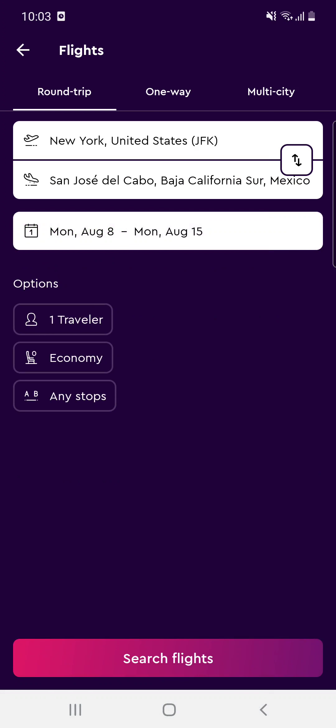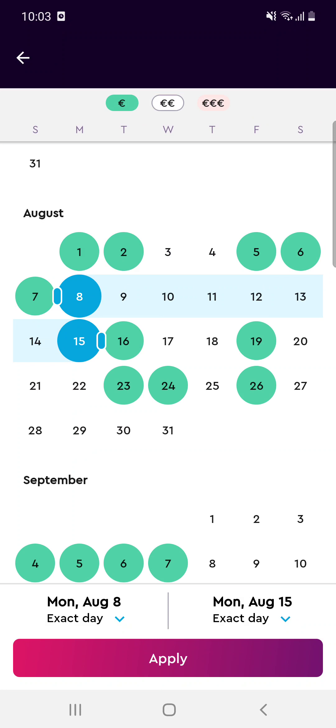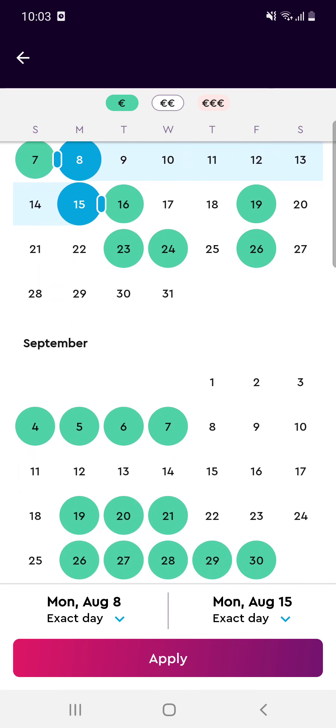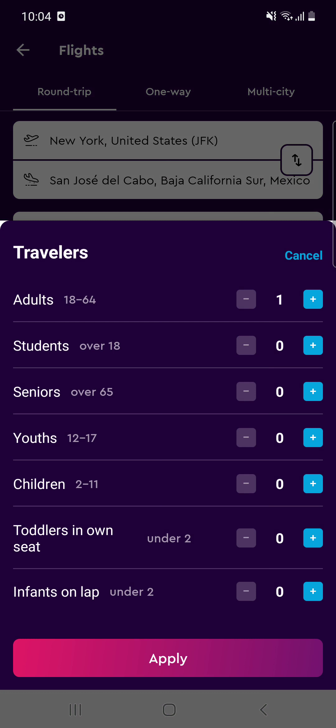It doesn't matter — it's Mexico, it's okay as well. Now you have to select the date when you would like to travel to that place, and then you have to select whether this is a round trip, one way, or a multi-city trip.